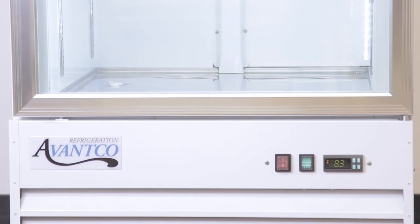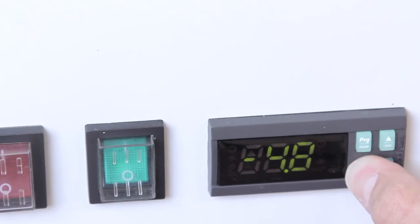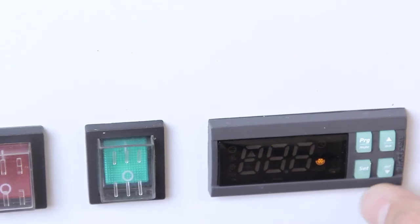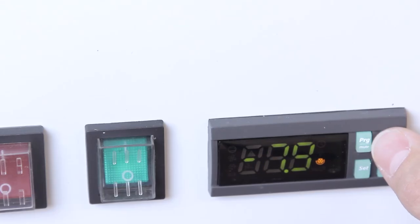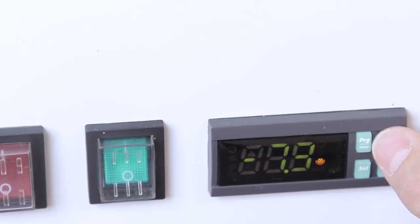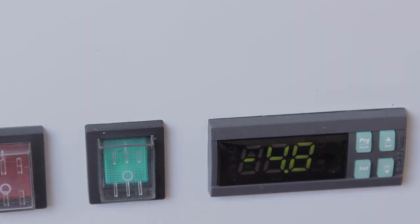If your model has this controller style, hold set for about 1 second. The flashing number on the display is the minimum temperature that the refrigerator or freezer will run at. Use the arrow buttons to select a new minimum temperature and press set again to save your setting.